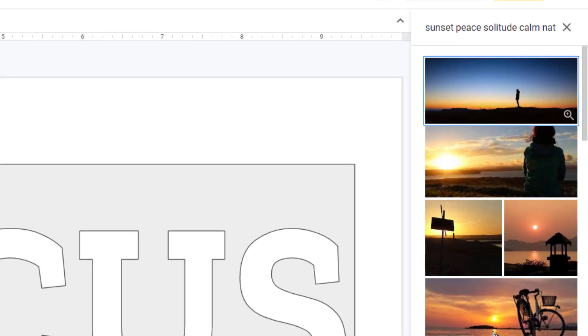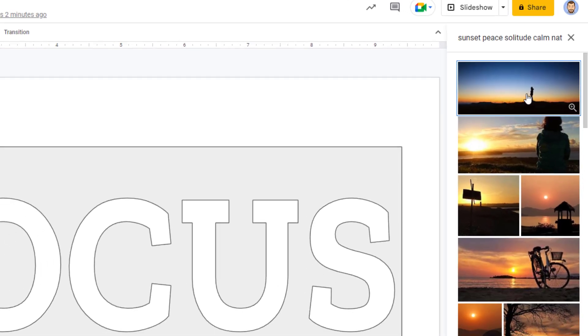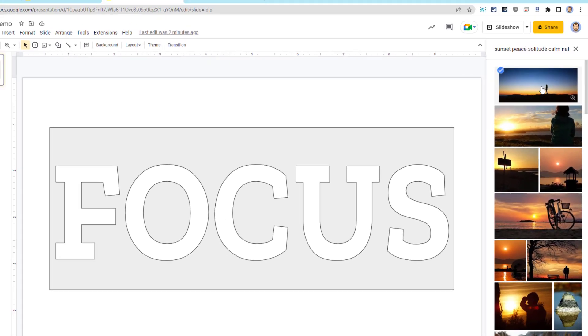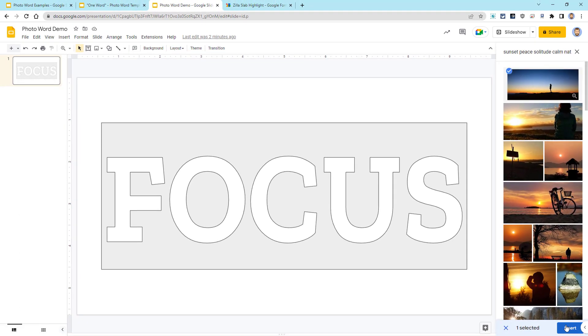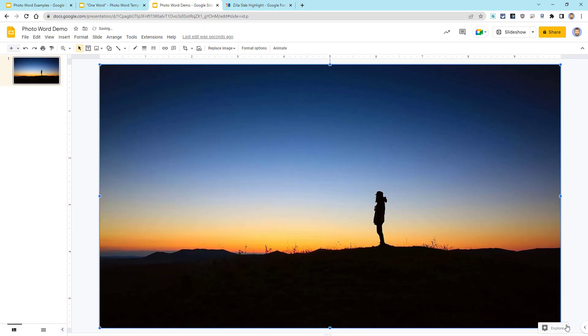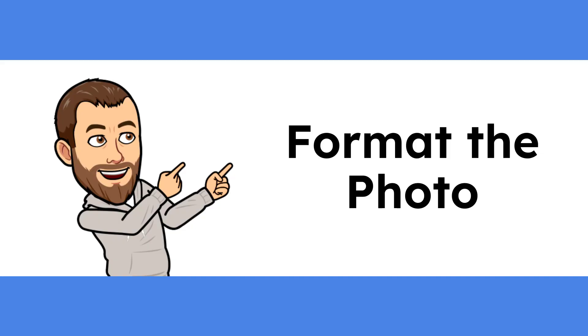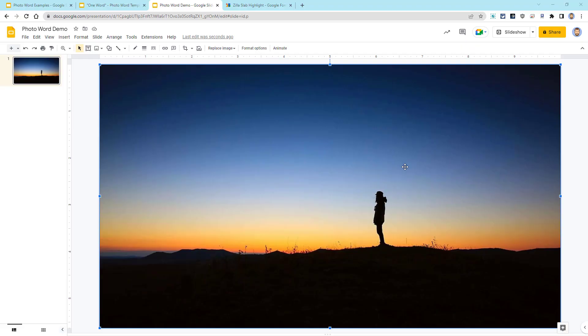Once we find an image that we want, simply click on it and then click on the Insert button at the bottom.